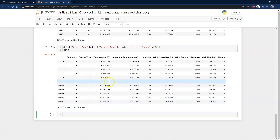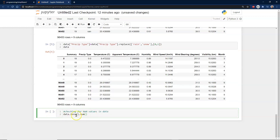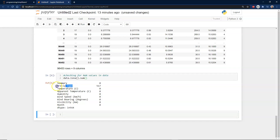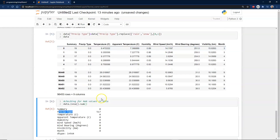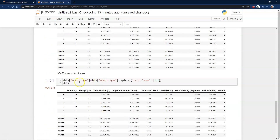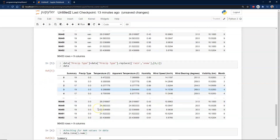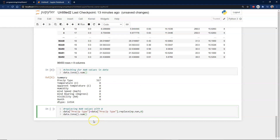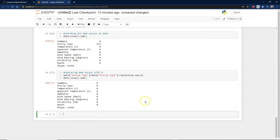We check for null values using pandas. Precipitation type has 517 null values — that's going to cause an issue. We go ahead and replace null values in precipitation with zero. After running that, we have no null values.